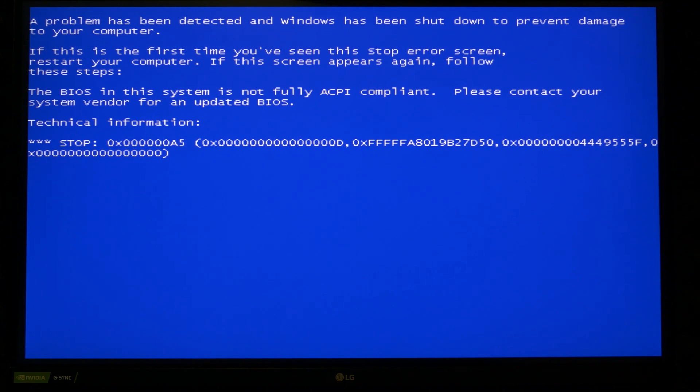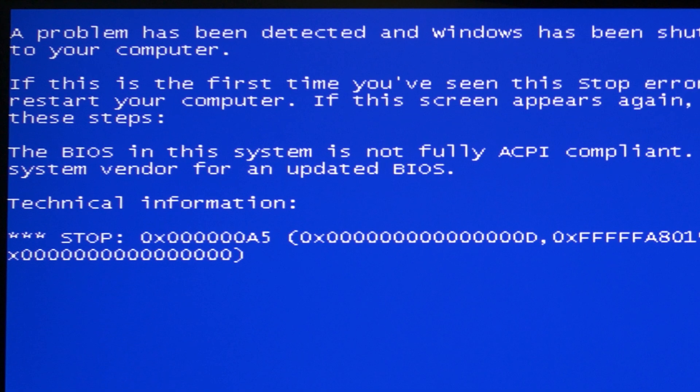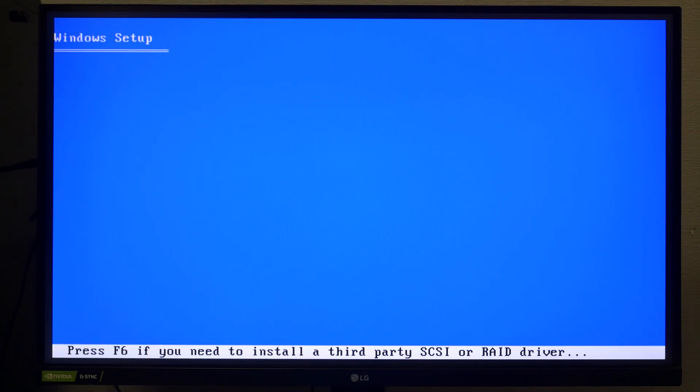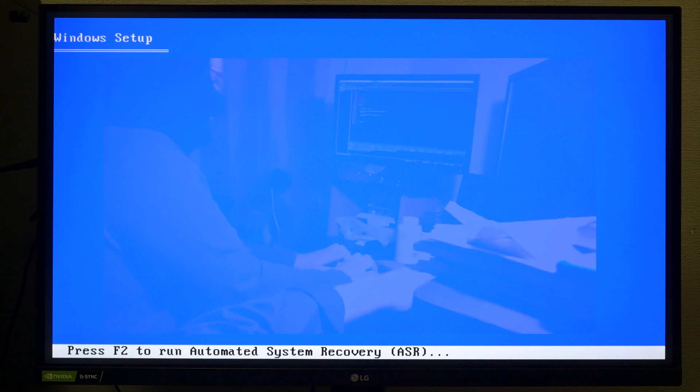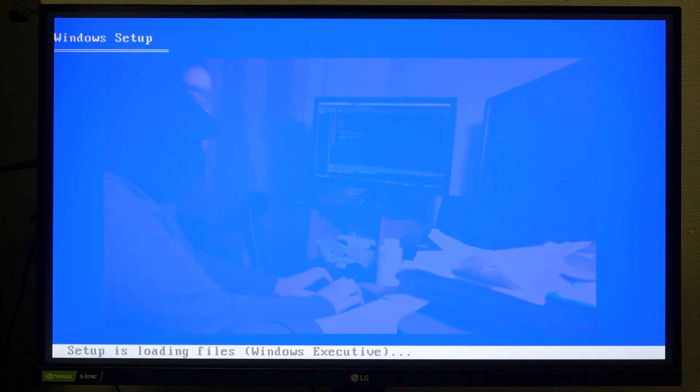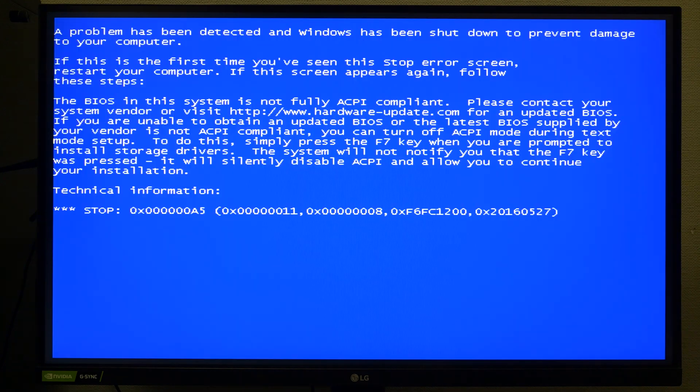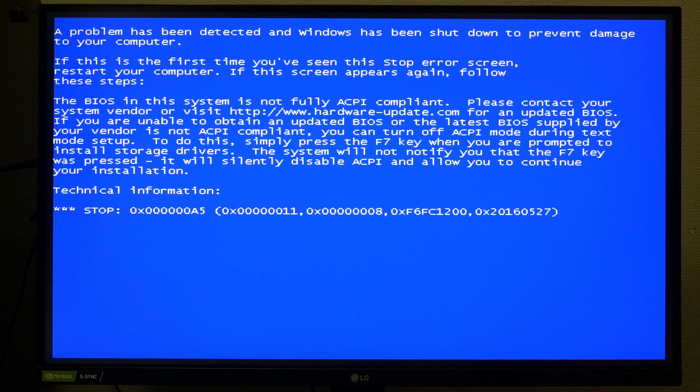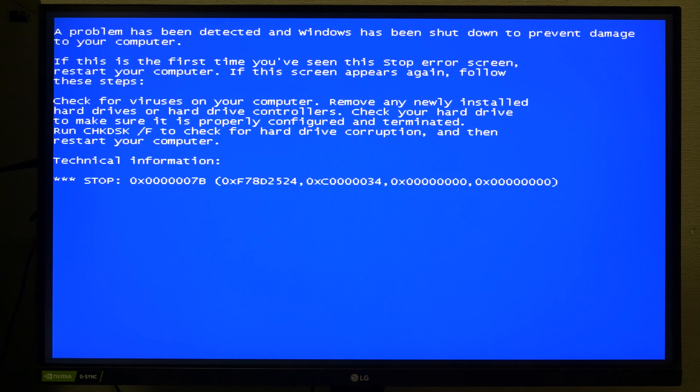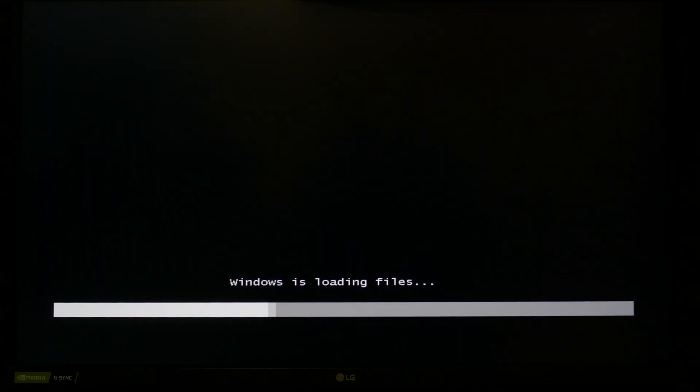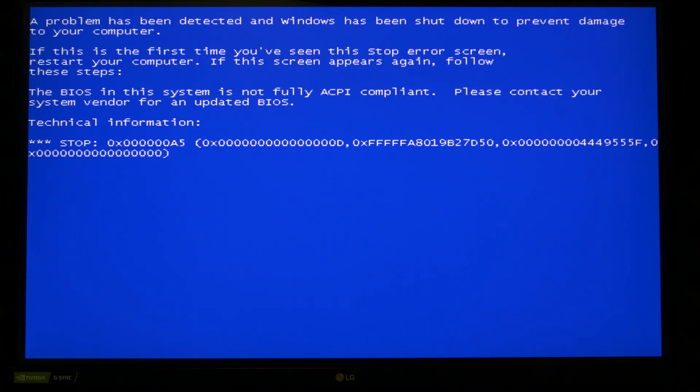The BIOS is not fully ACPI compliant. It looks very familiar. You might see this error during Windows XP installation on a modern PC. If you haven't watched it yet, link will be in the description. During Windows XP installation this error can be skipped by pressing F7. Let's try this on Windows Vista.